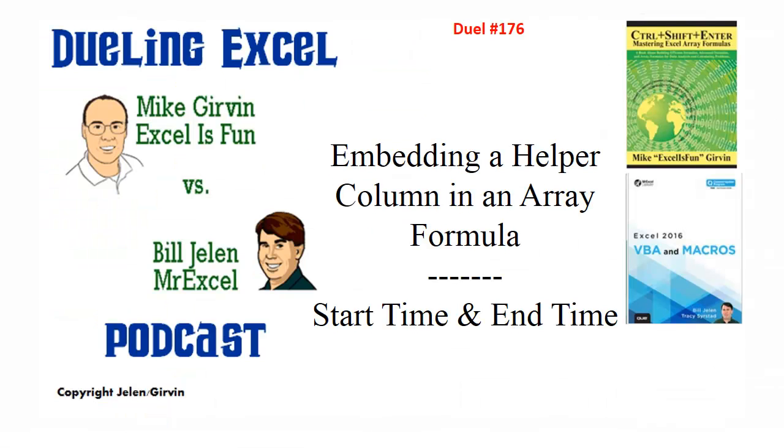Mike, 10,000 points to you. That was the most coherent explanation of how to take a helper column and embed it right in the formula. Two different ways. Absolutely awesome. It's great to be doing Dueling Excel Podcast again. I want to thank everyone for stopping by. We'll see you next time for another Dueling Excel Podcast from MrExcel and Excel is Fun.